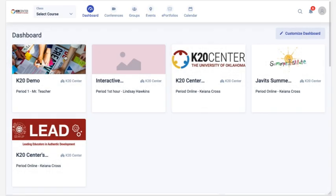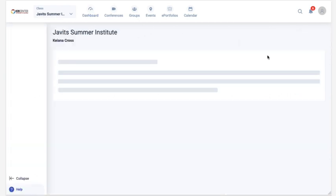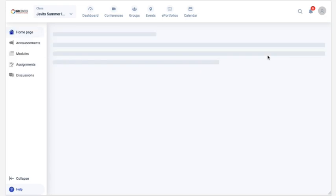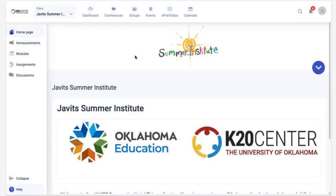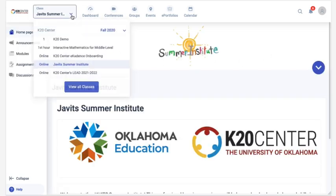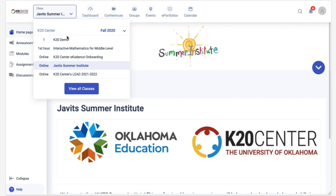By default, your dashboard displays all of your classes in a series of cards that include a course title and a course image. Click on any of these cards to access that course. You can also access your courses outside of this dashboard view by clicking on the Select Course dropdown.